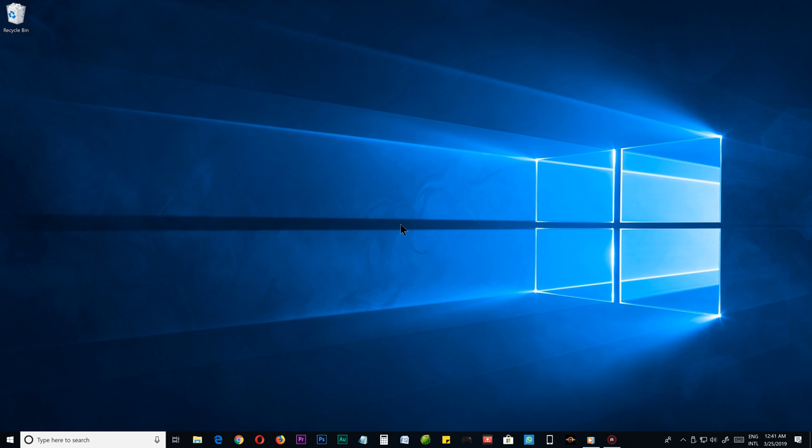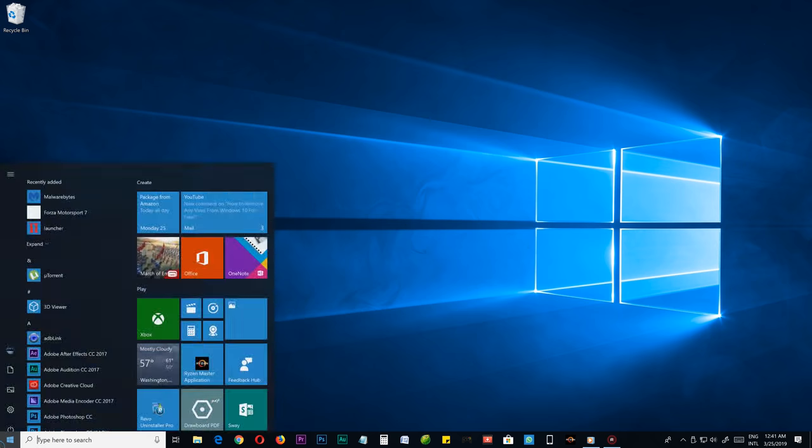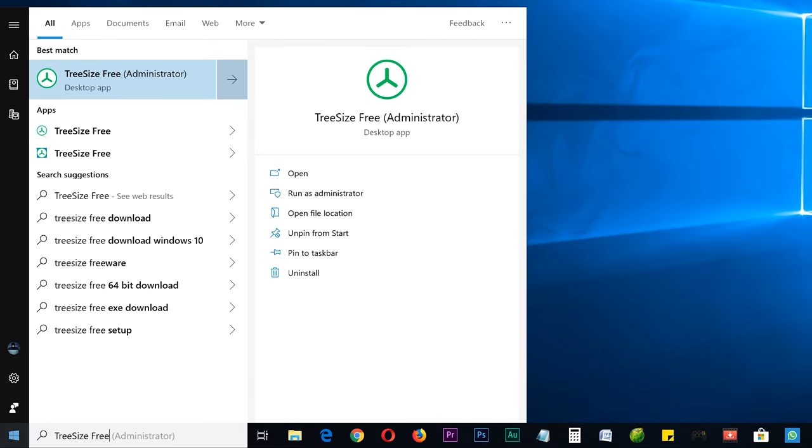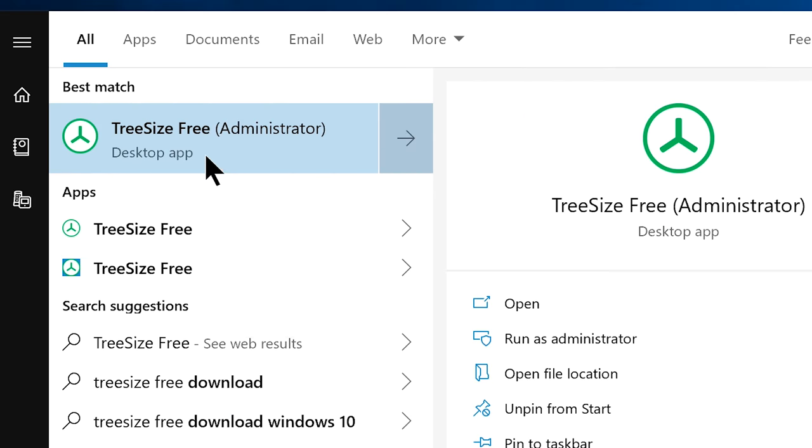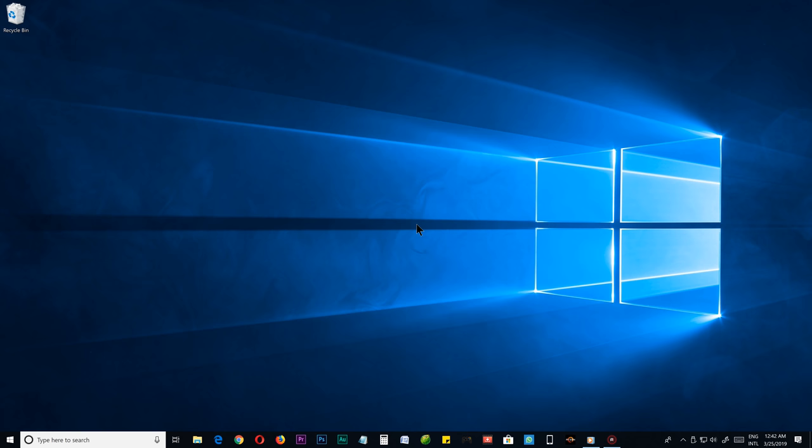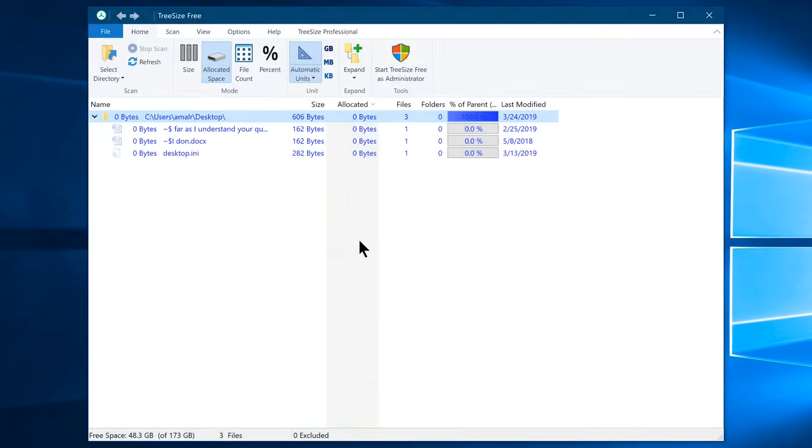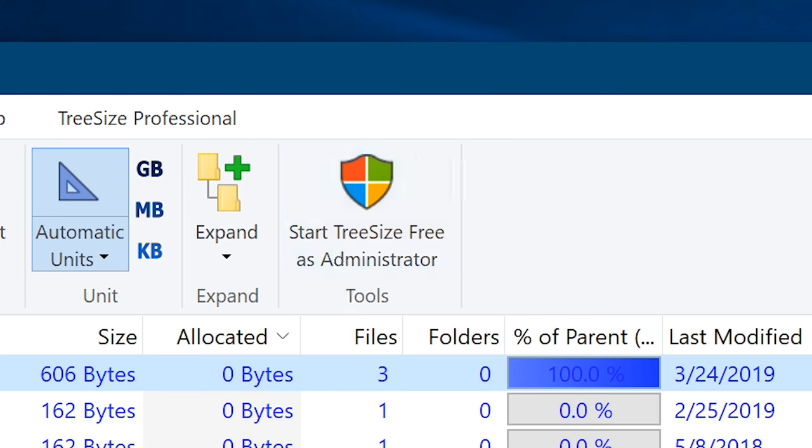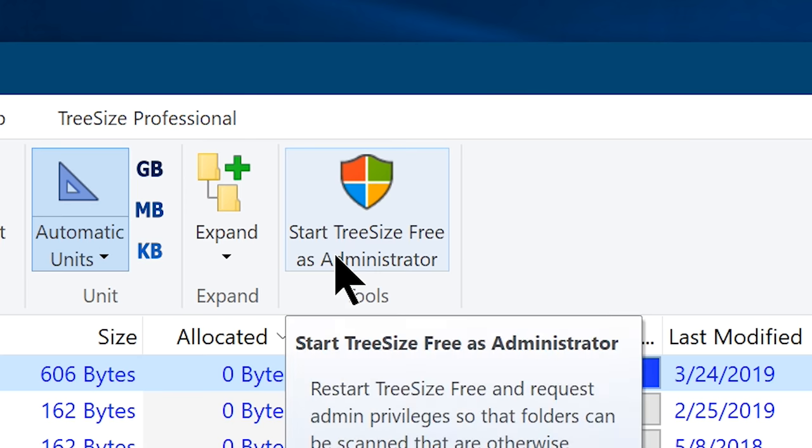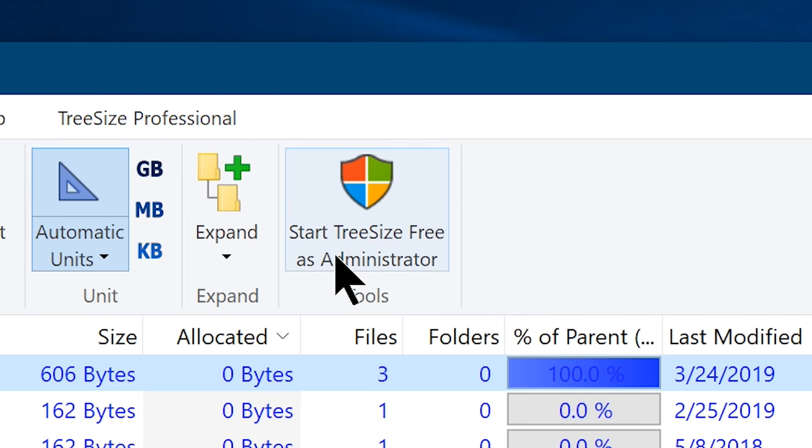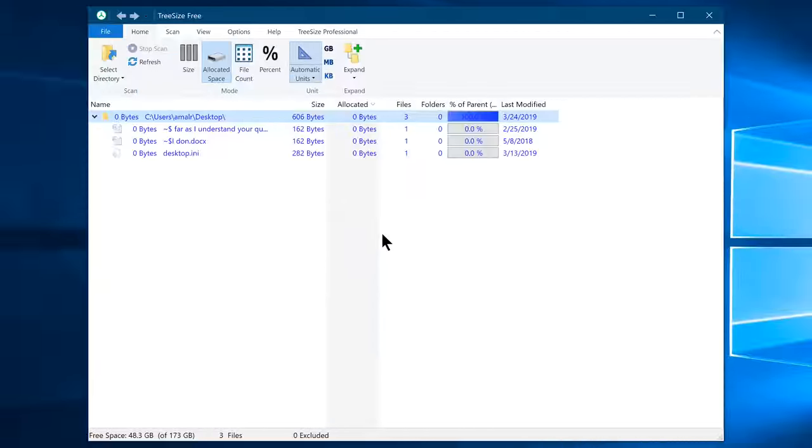Once you install it, launch it. You can run TreeSize Free in two ways, you can either normally launch it from the start menu, but if you like a change, TreeSize Free is also available all the time in your right-click menu. Now you will see the TreeSize Free window, but for more control, I recommend you to run it with admin rights, so click on the start TreeSize Free as administrator button from the menu. Now we will relaunch the program with admin rights as we need it.